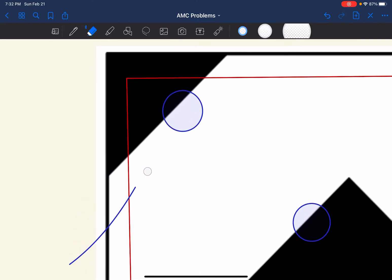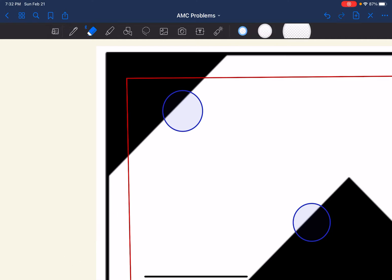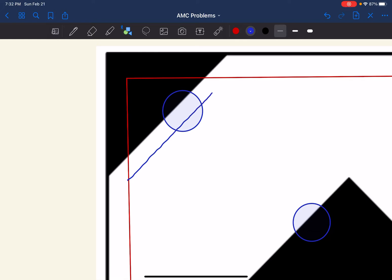Let's look at the triangular part first. We realize that the center of the coin cannot land outside the allowed region. Also, because some part of the coin has to land in the black region, the center must be within half a unit from the black region. So the radius here is one half, and this is a 45-45-90 triangle.